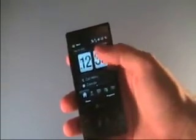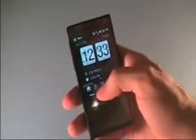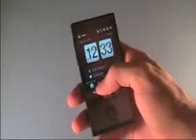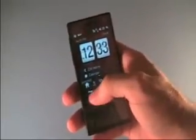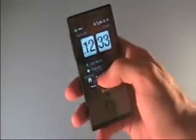We've got the home page here, just to kind of display the time, call histories, calendar. You can get access to your phone and to your programs list.